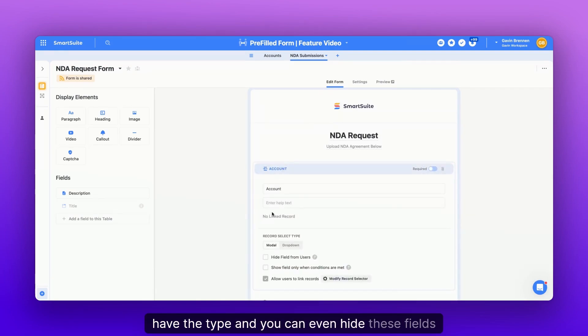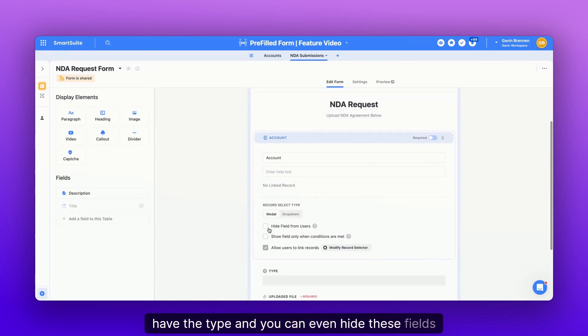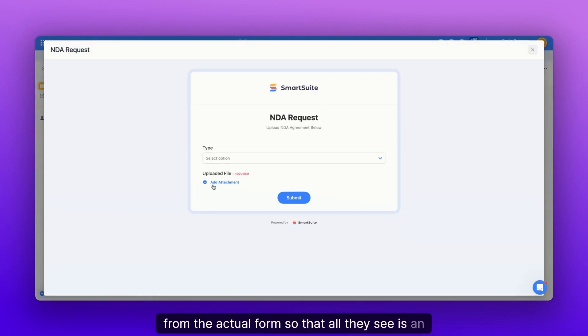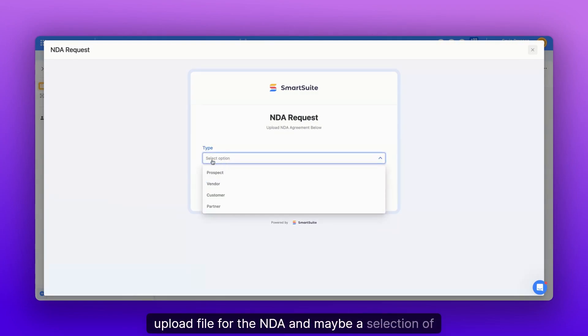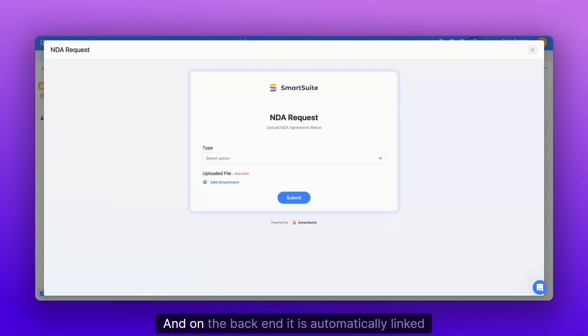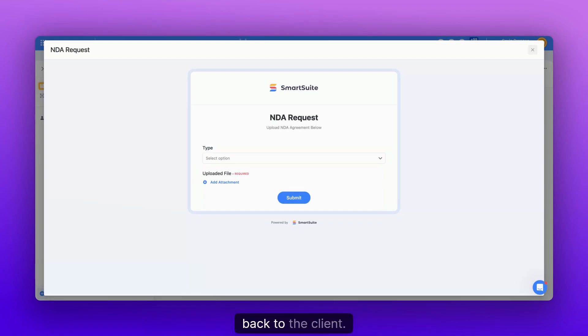And you can even hide these fields from the actual form so that all they see is upload file for the NDA and maybe a selection of the type. And on the backend, it is automatically linked back to the client.